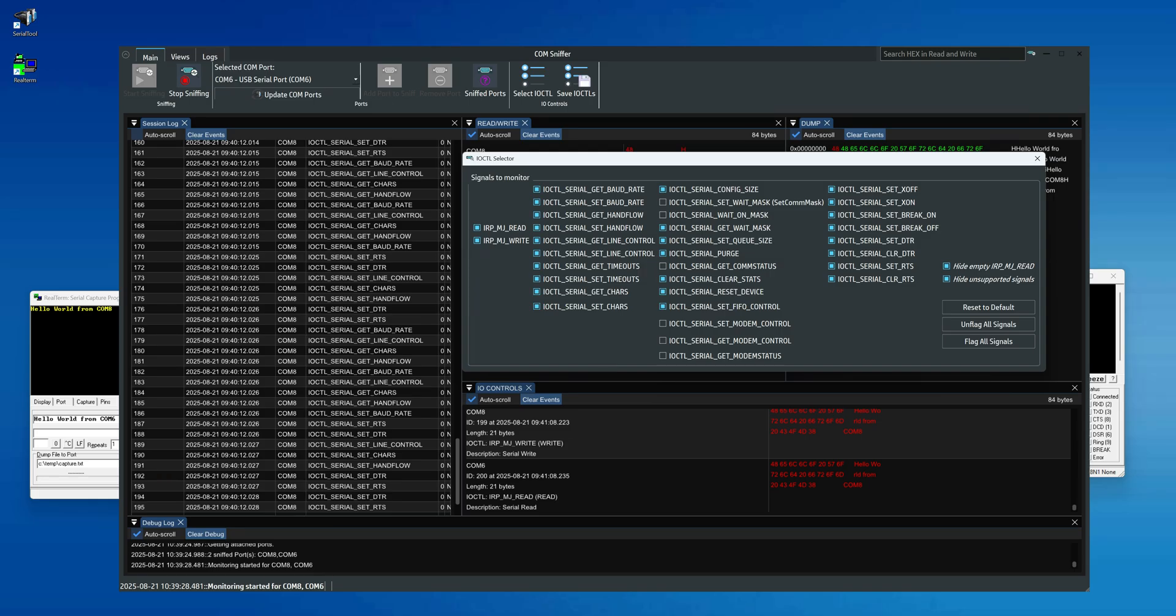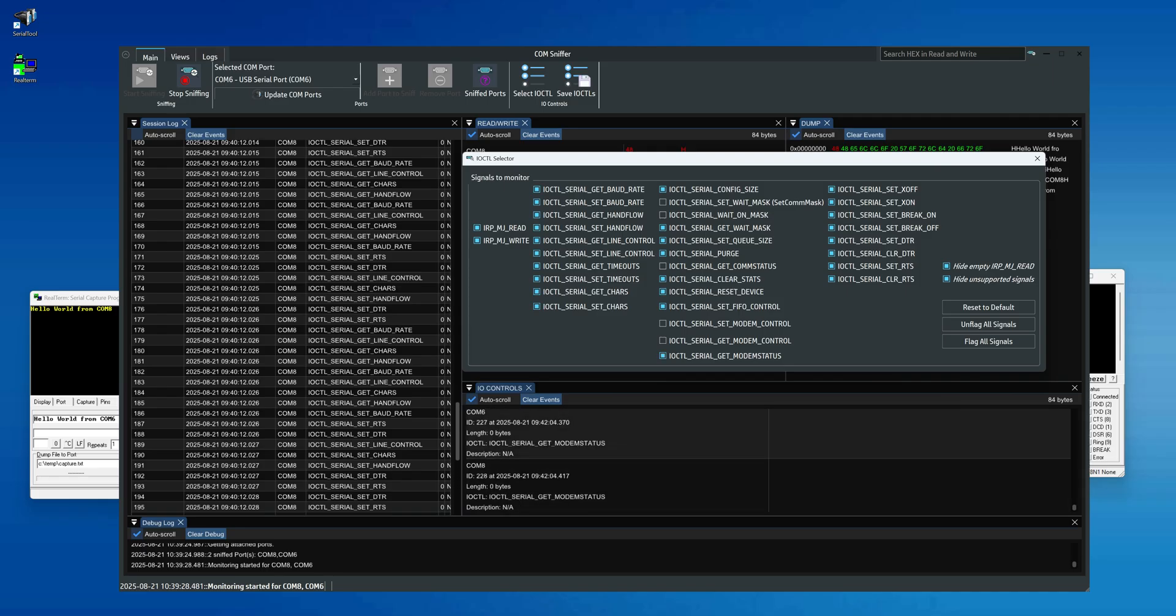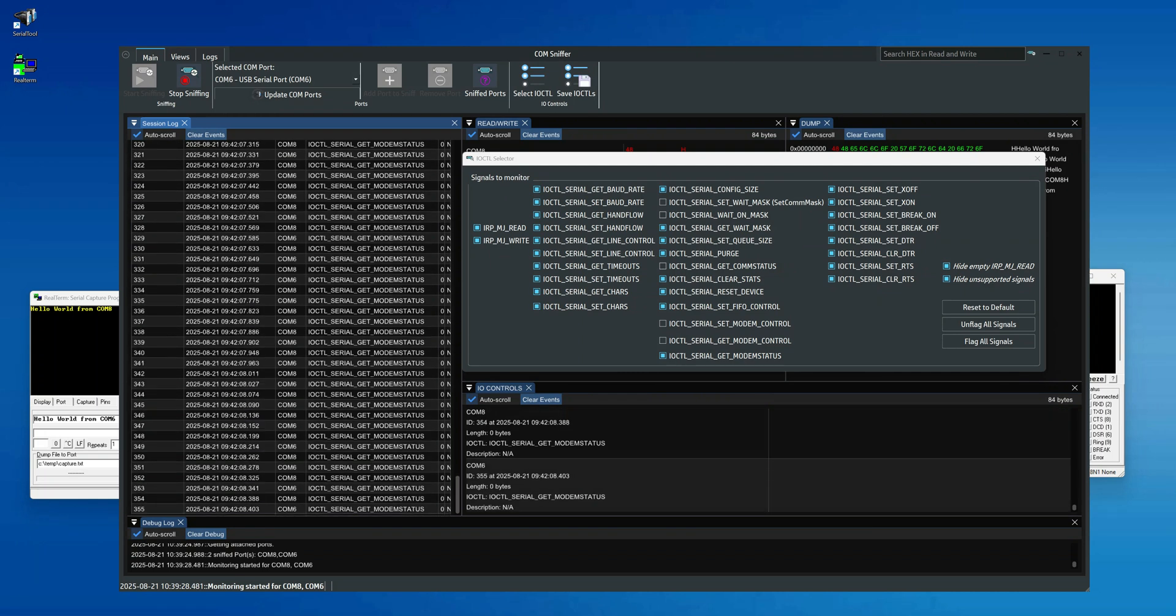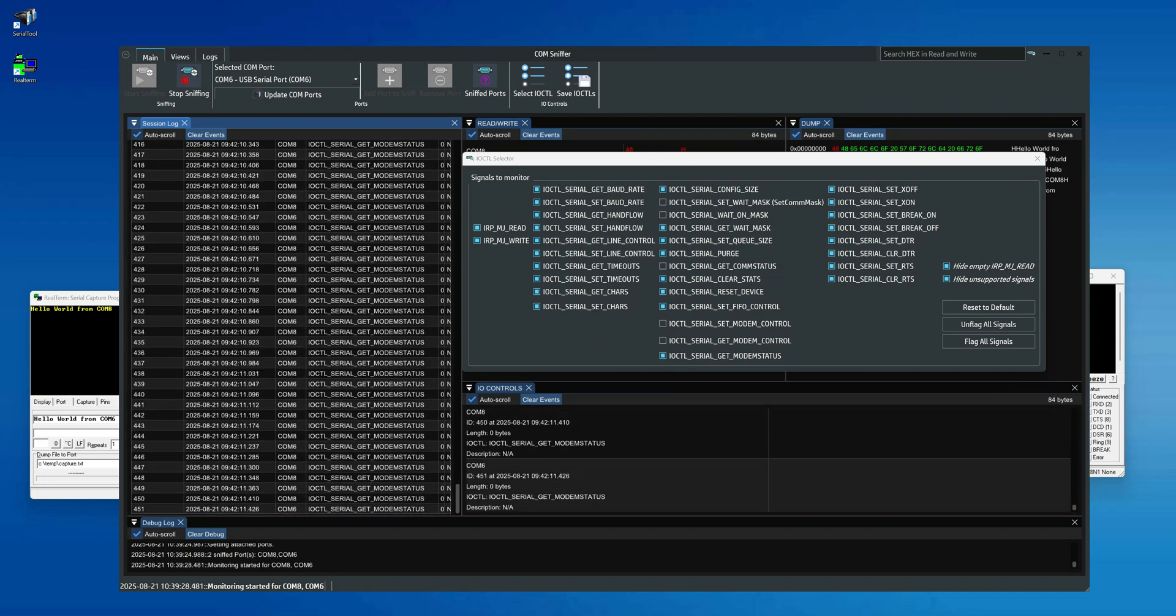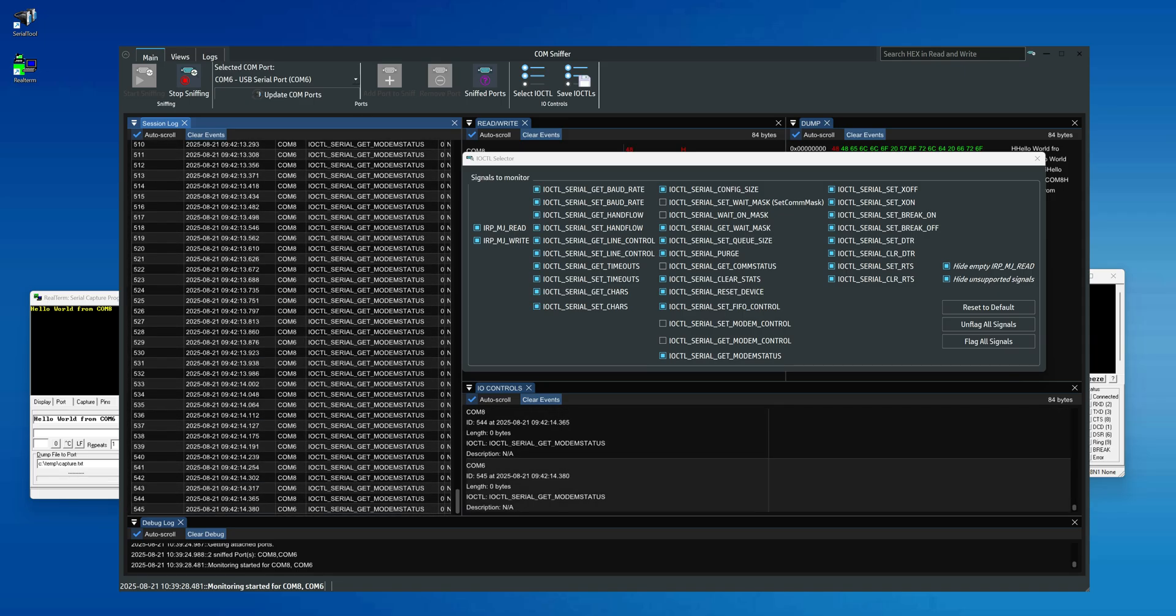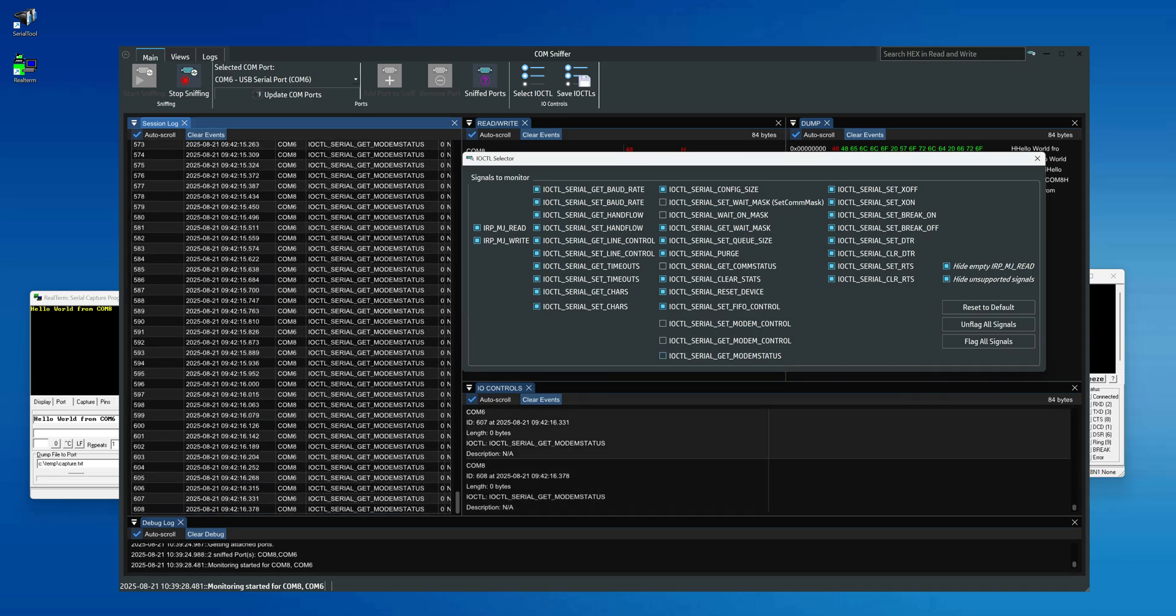For example, Realterm repeatedly requests the IOCTL_SERIAL_GET_COMMSTATUS command, which quickly clutters the session log. As you can see, if we enable this filter, we'll notice Realterm continuously sending the IOCTL_SERIAL_GET_COMMSTATUS command. This small detail shows how each application manages the serial port in its own way, and how ComSniffer can intercept all of these calls.